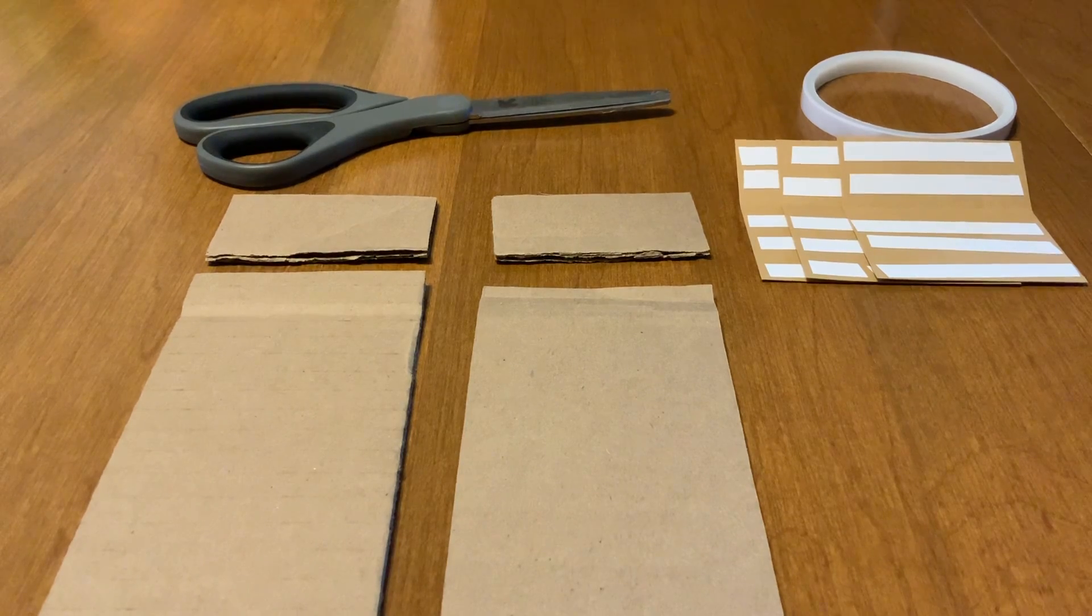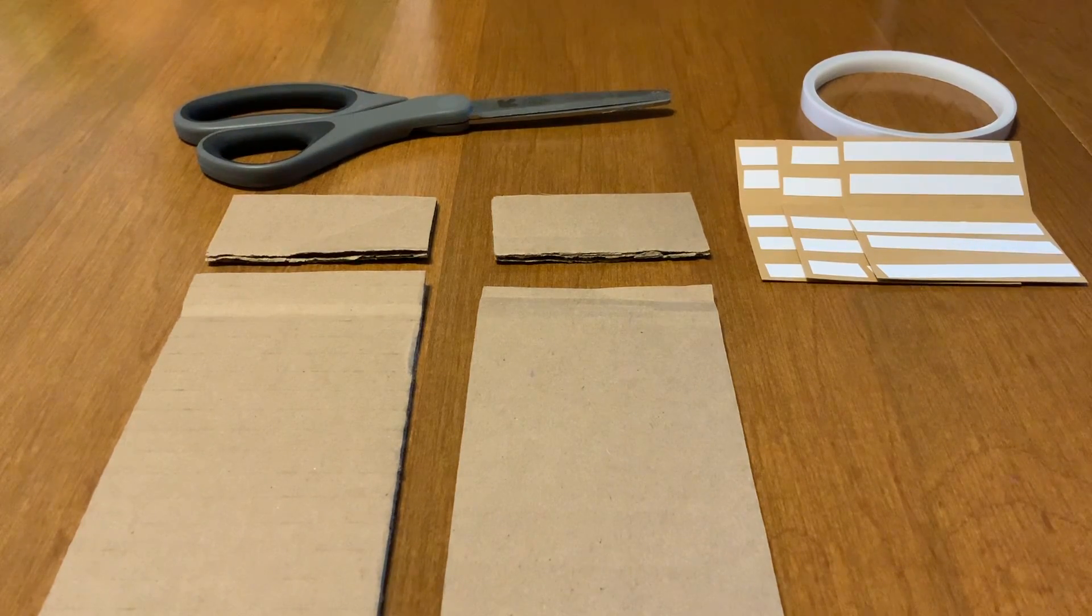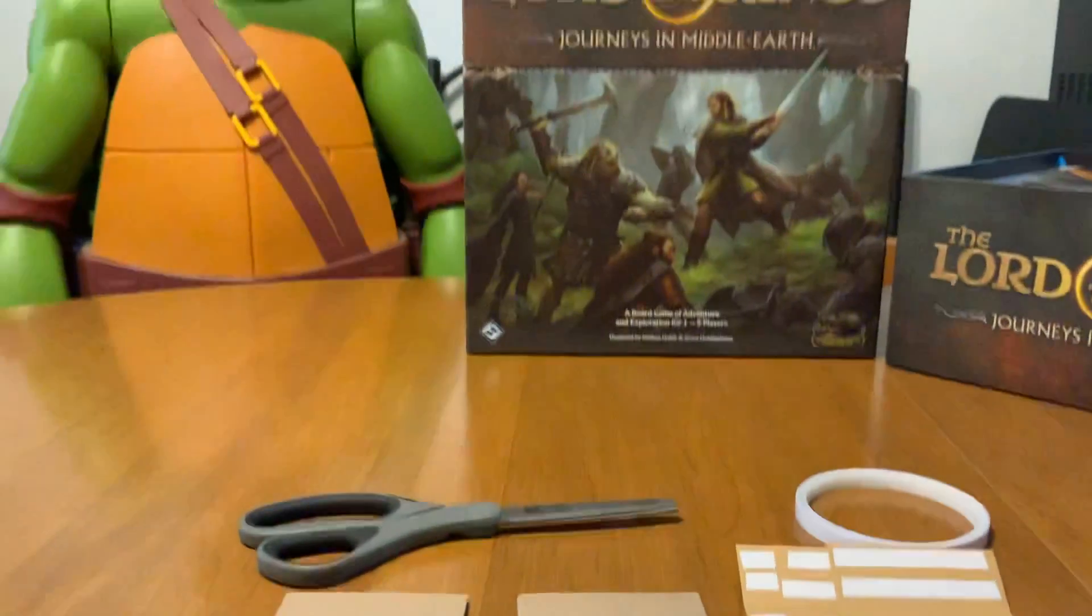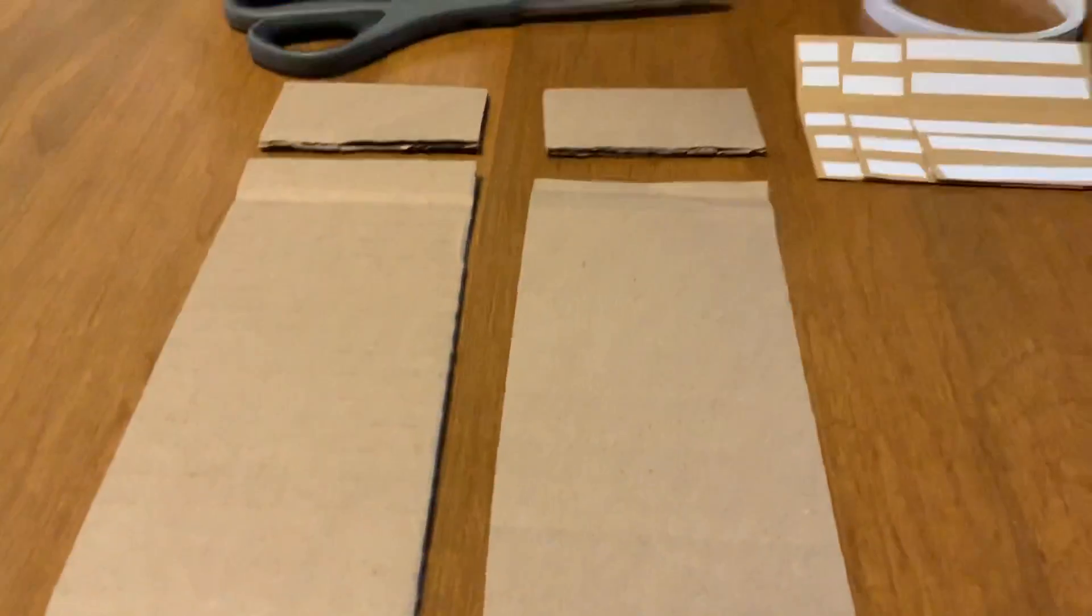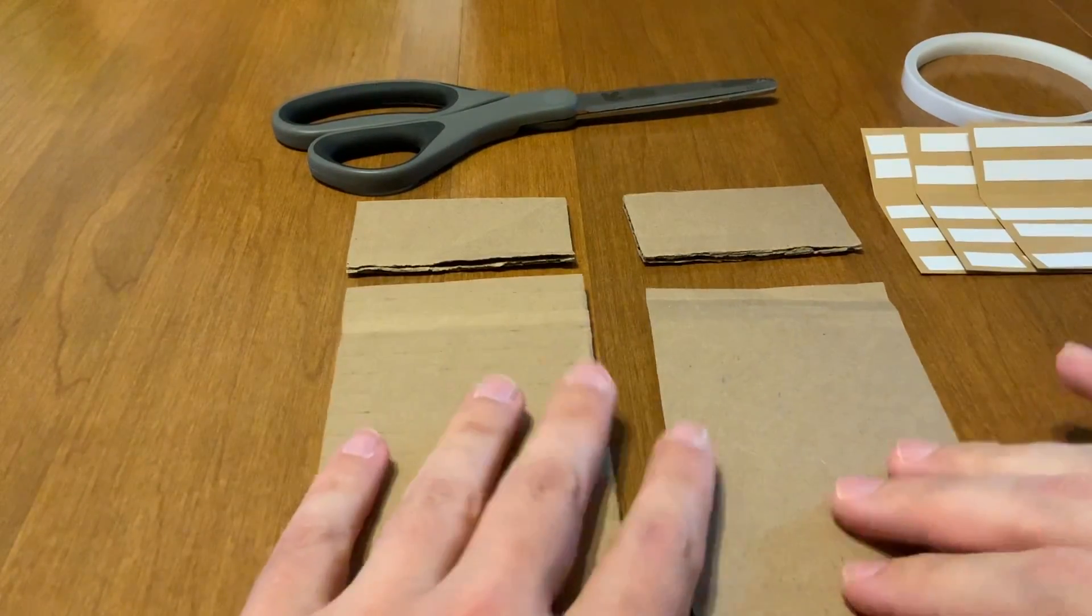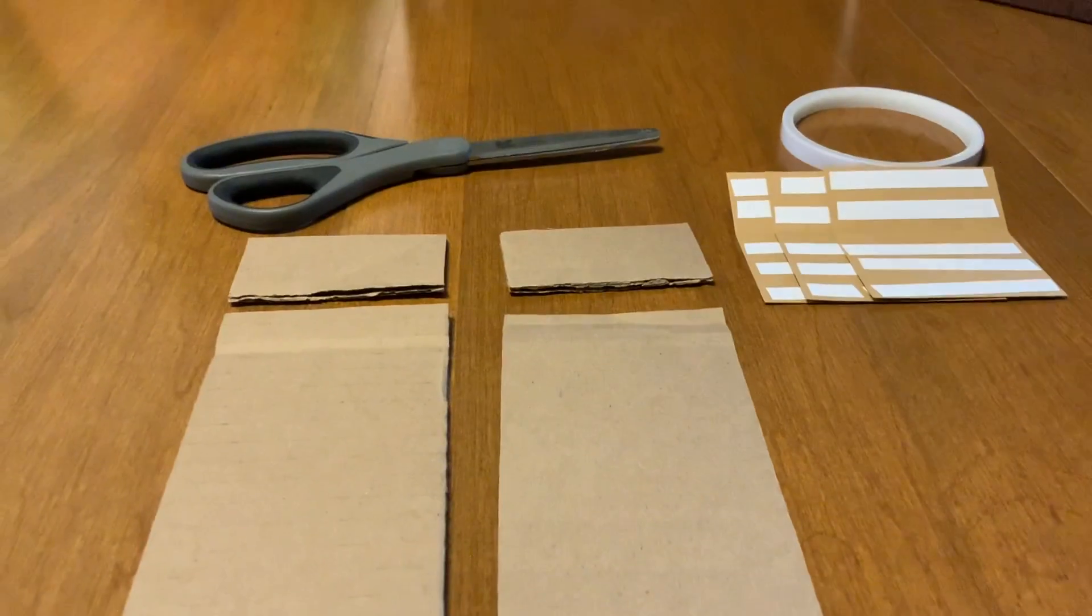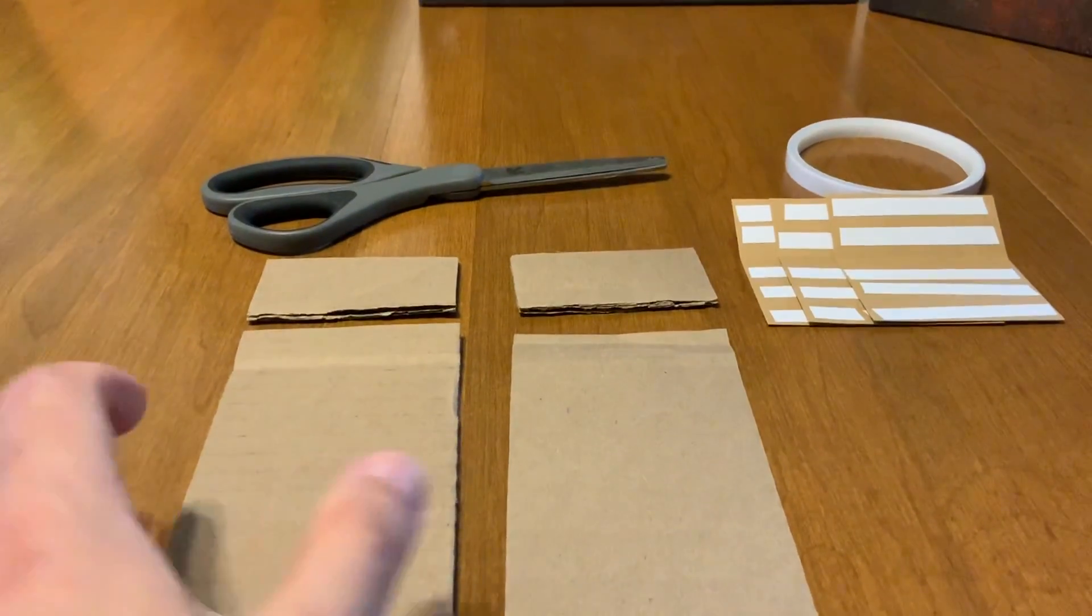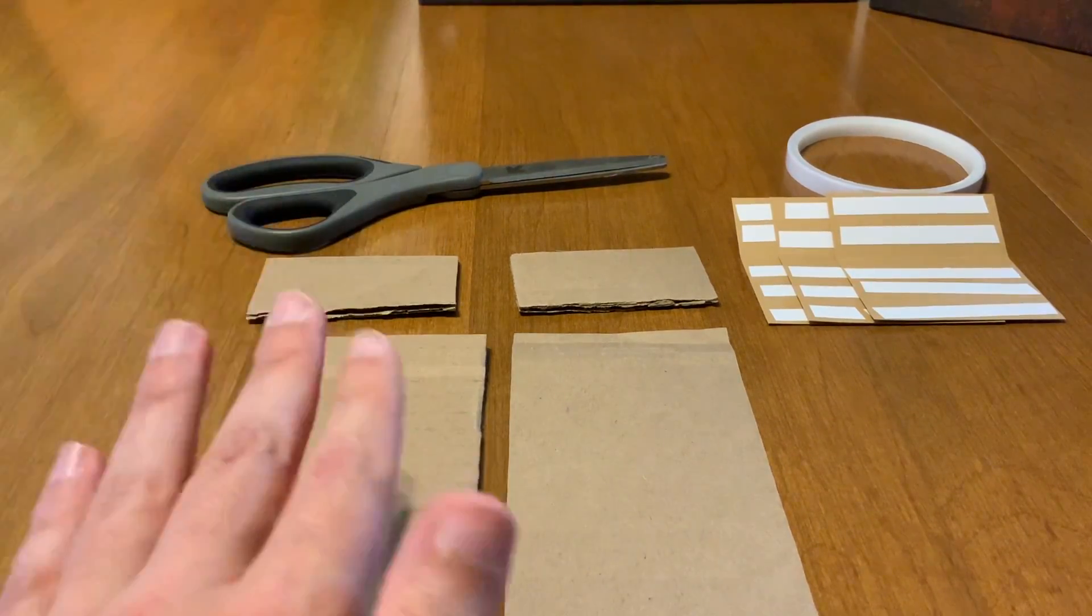You can store your favorite games like Journeys in Middle Earth, for example. I already went ahead and cut out the pieces of cardboard. This is just an example. I didn't make one exactly the size. I just wanted to show you through example how easy it is to do.